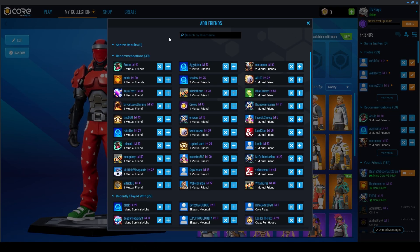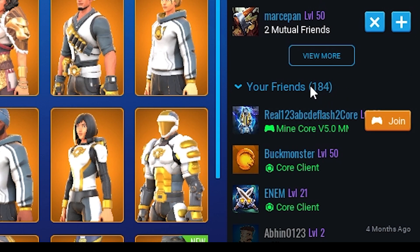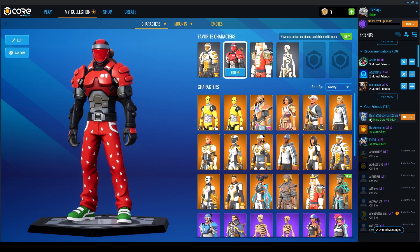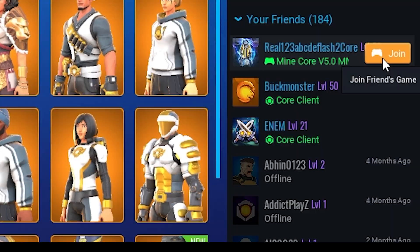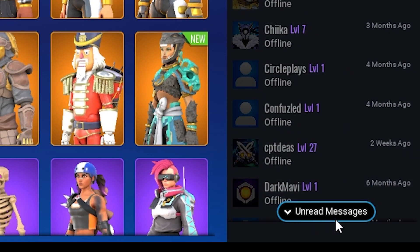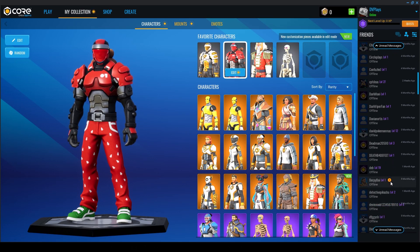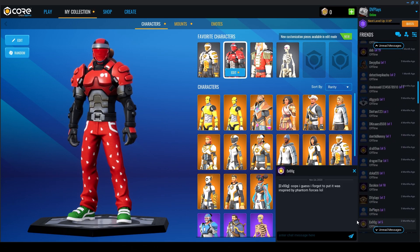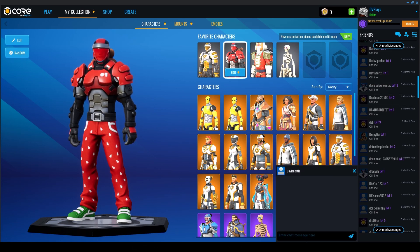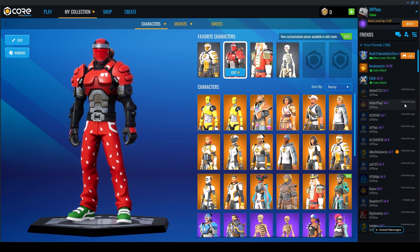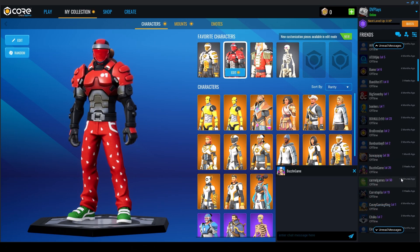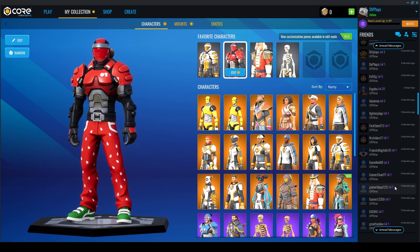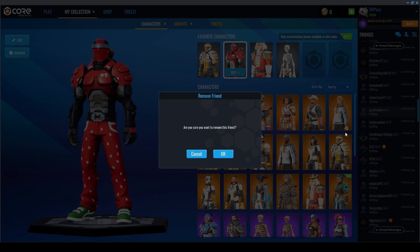Down here you can add friends by typing in their username. There is a friend limit of around 220 to 240 — a bit of a weird number, and I hope they increase it. You can see which friends are online and join them. You can also see how long ago friends were online — three weeks ago, 15 minutes ago — which helps you clean up your list and remove inactive friends to make space.